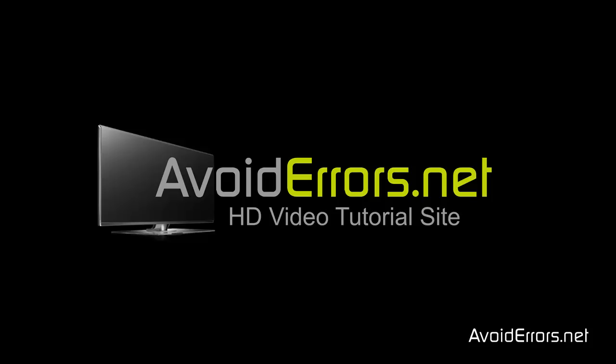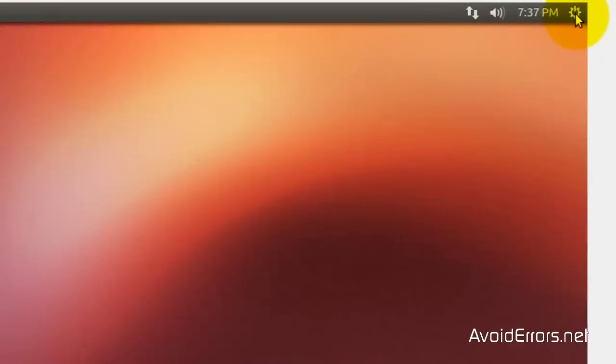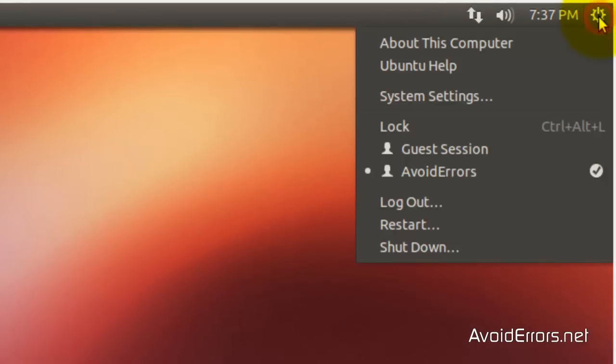Hi, my name is Miguel from Avoiderrors.net. In this tutorial, I'm going to be showing you guys how to remove Ubuntu from a Windows 8 dual boot.